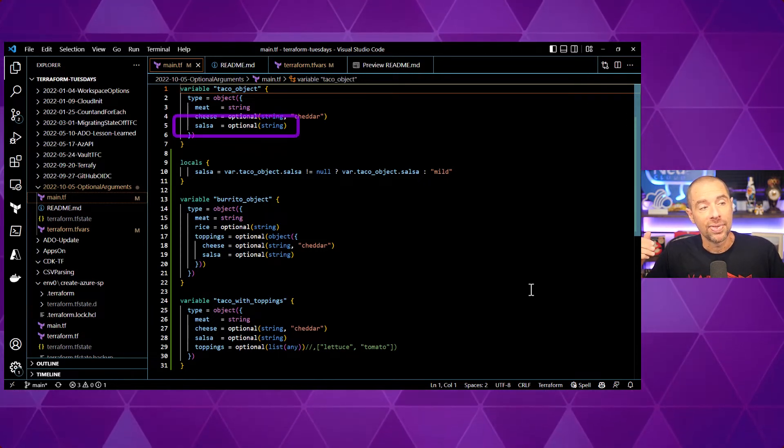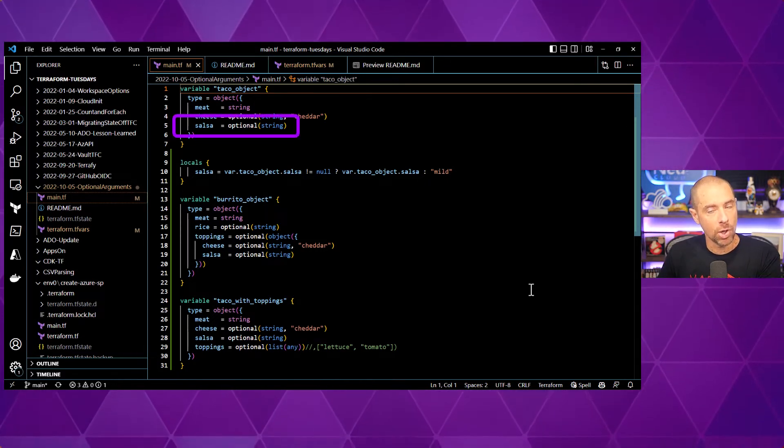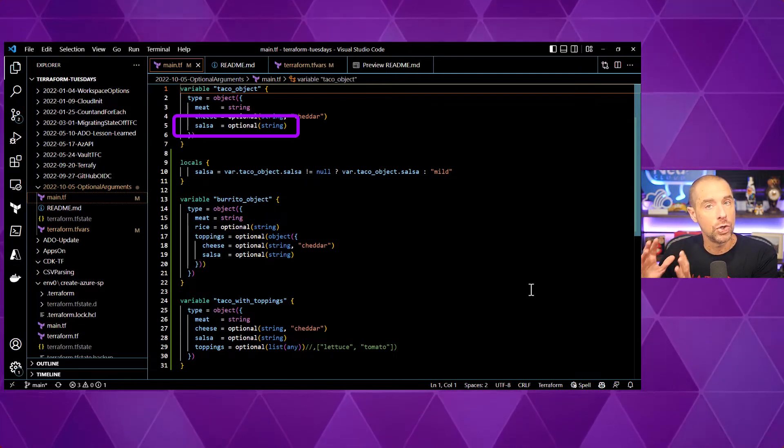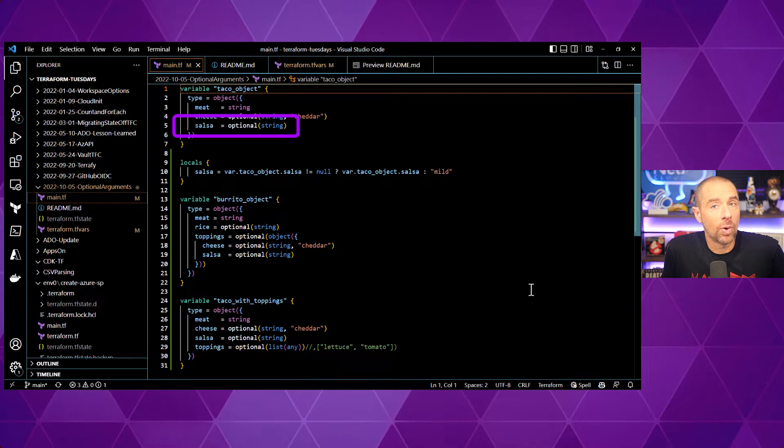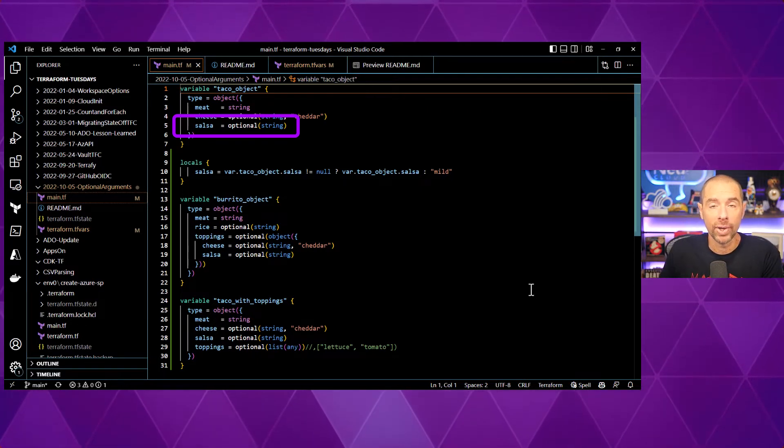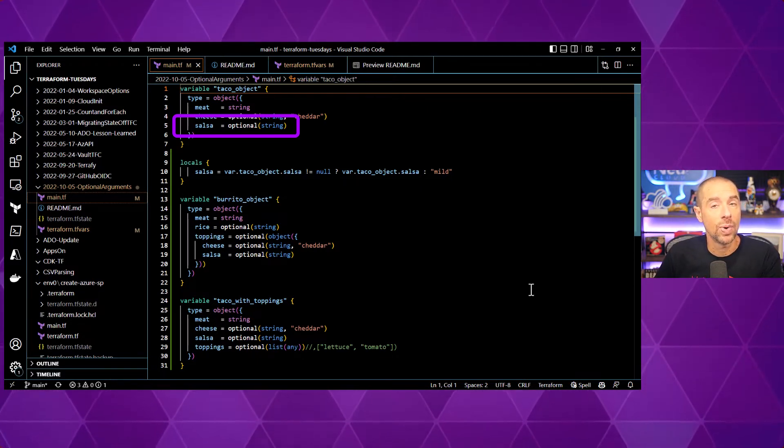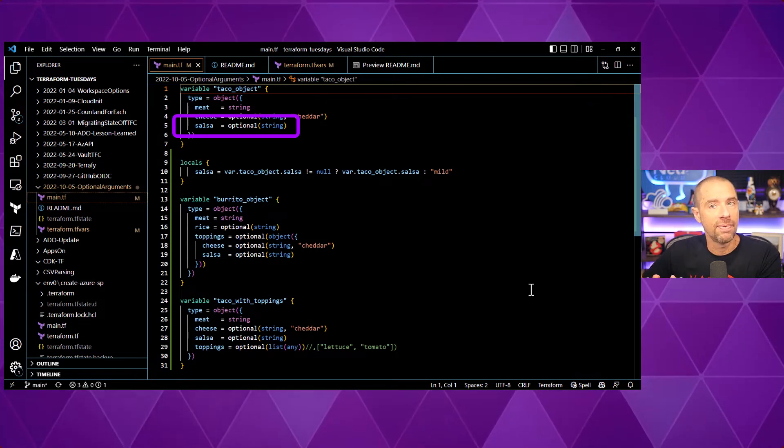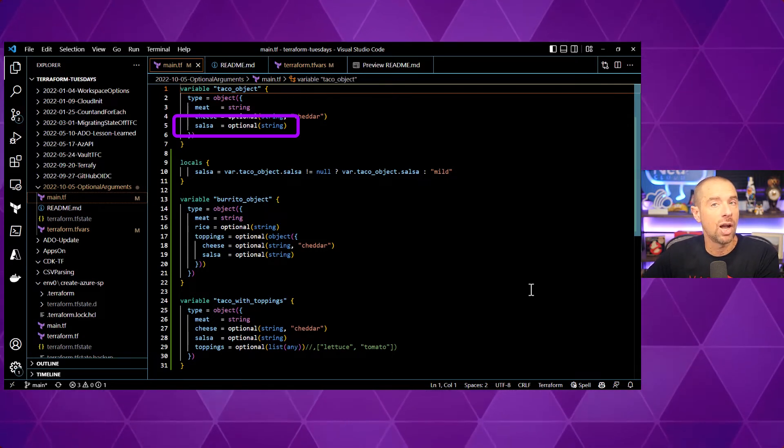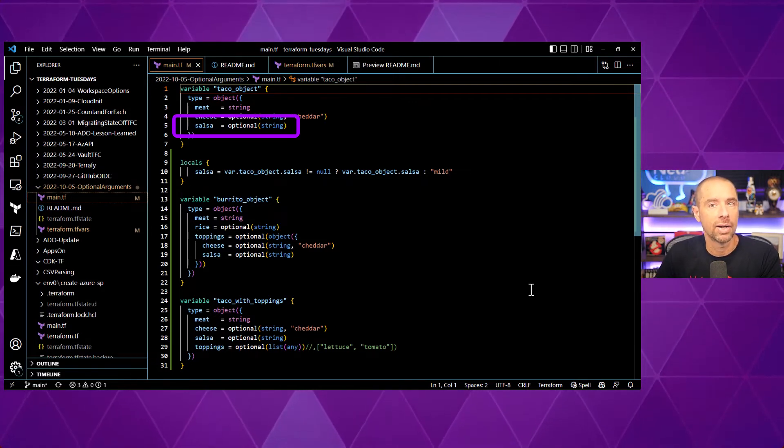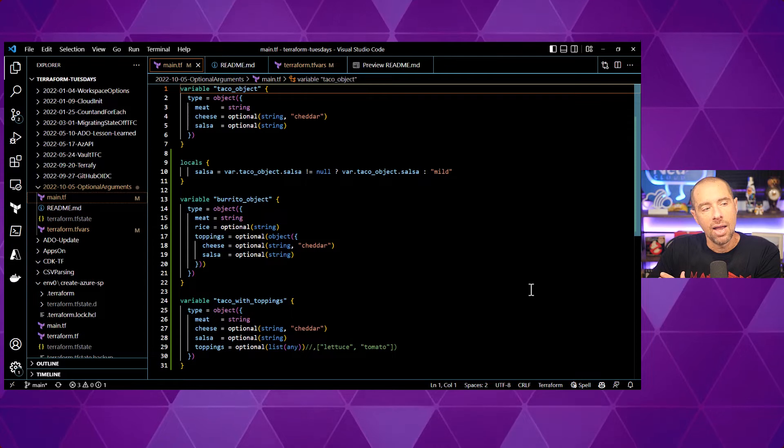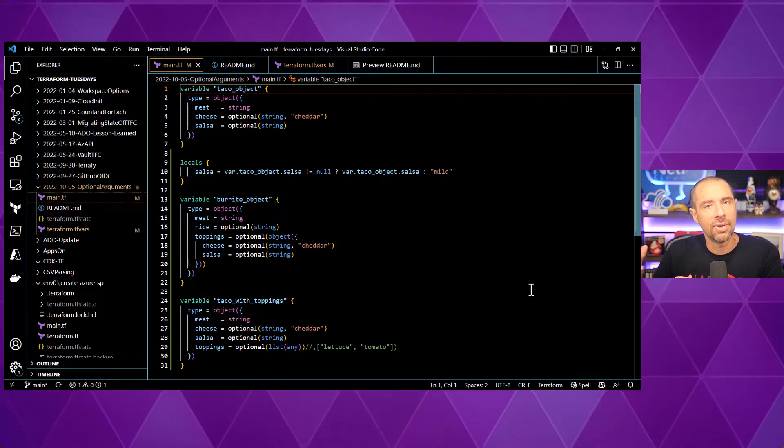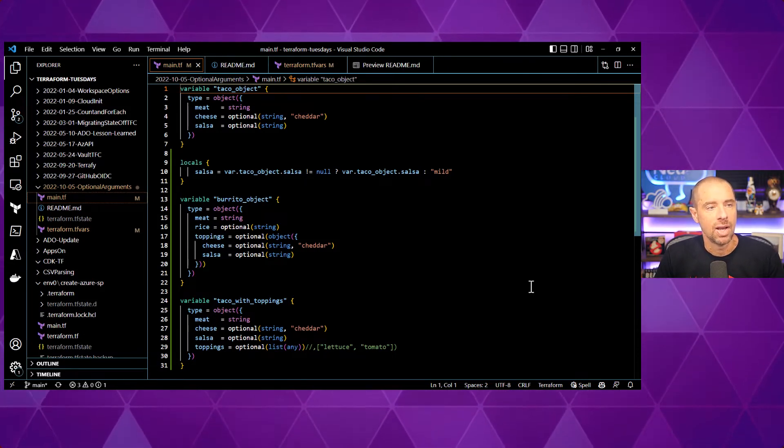The third one is salsa. And for this one, it's also an optional and string data type, but there's no default value assigned. So, what does Terraform do if I don't supply a value? What it does is it sets the value to a null string. So, it's going to set the value to the null version of whatever data type we've defined this argument as. Null string in this case.